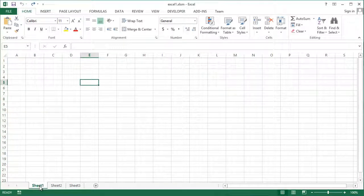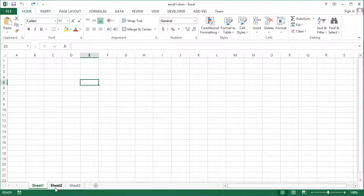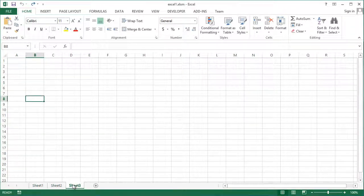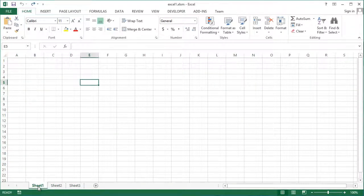Worksheets are contained within workbooks. Worksheets are the tabs across the bottom of the Excel workbook, such as sheet 1, sheet 2.